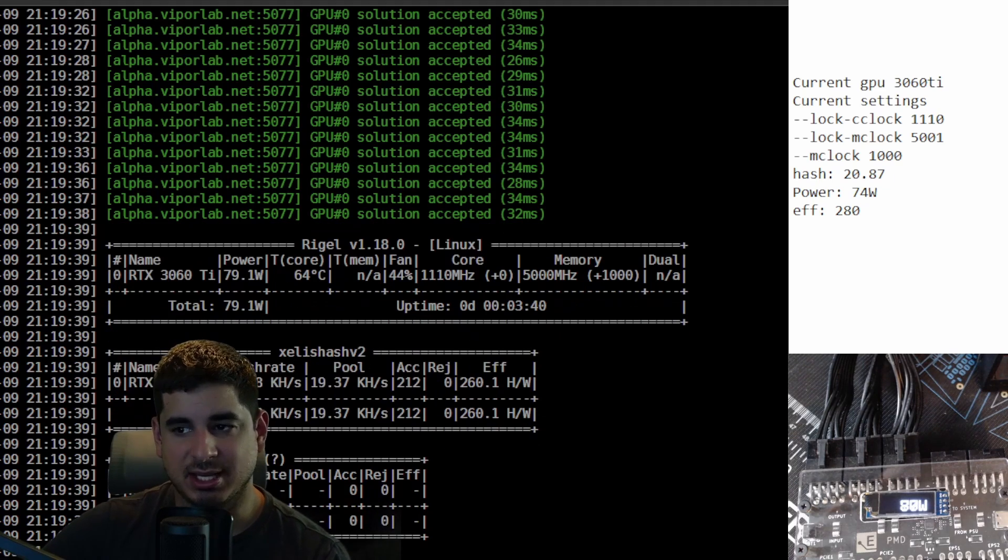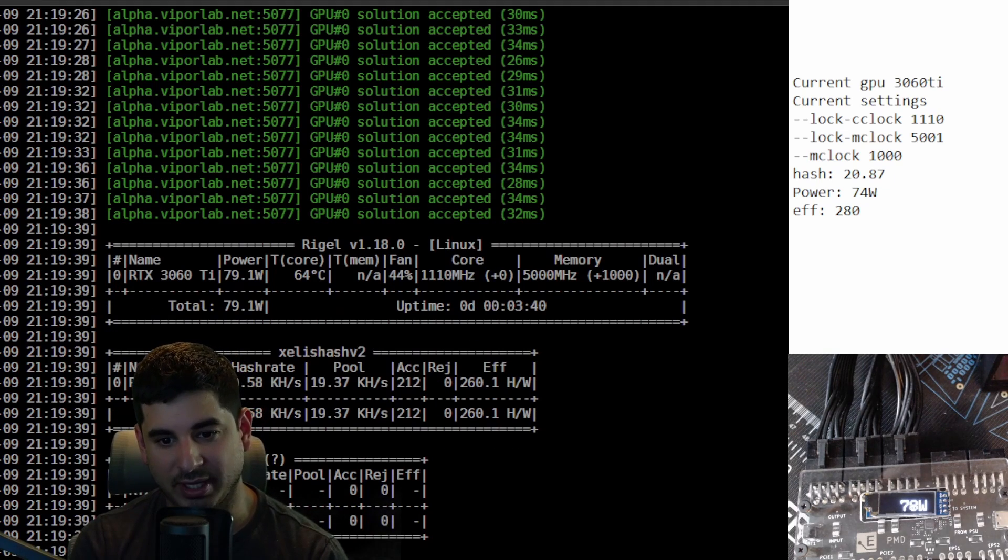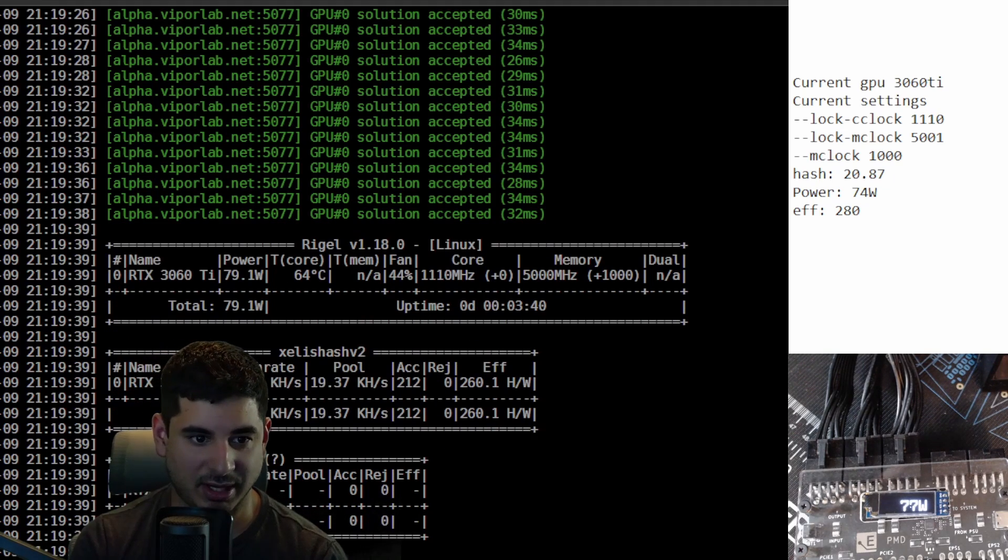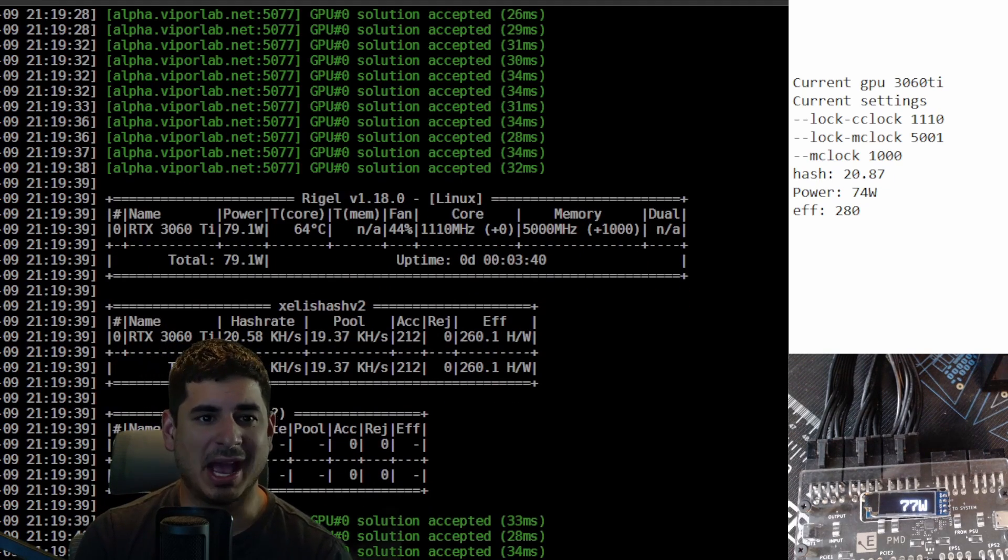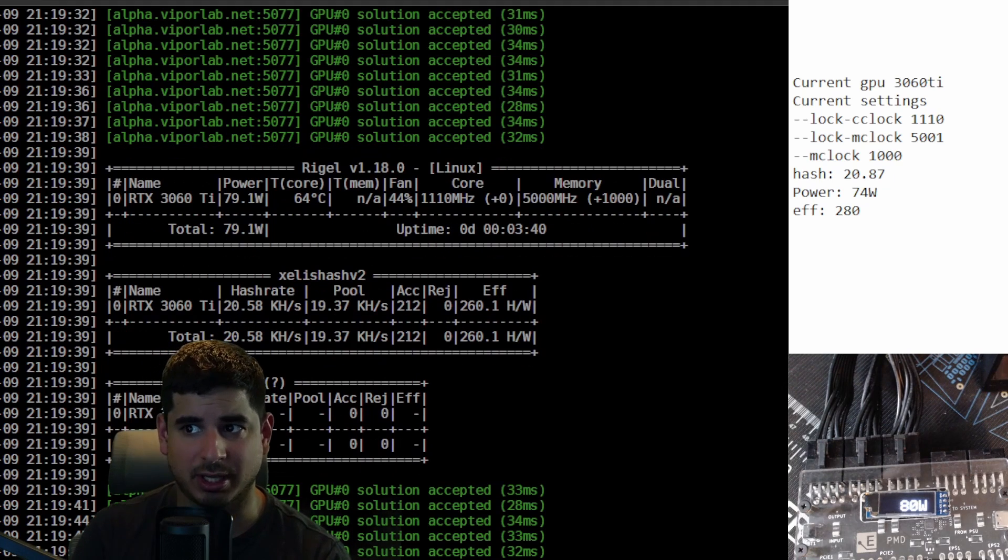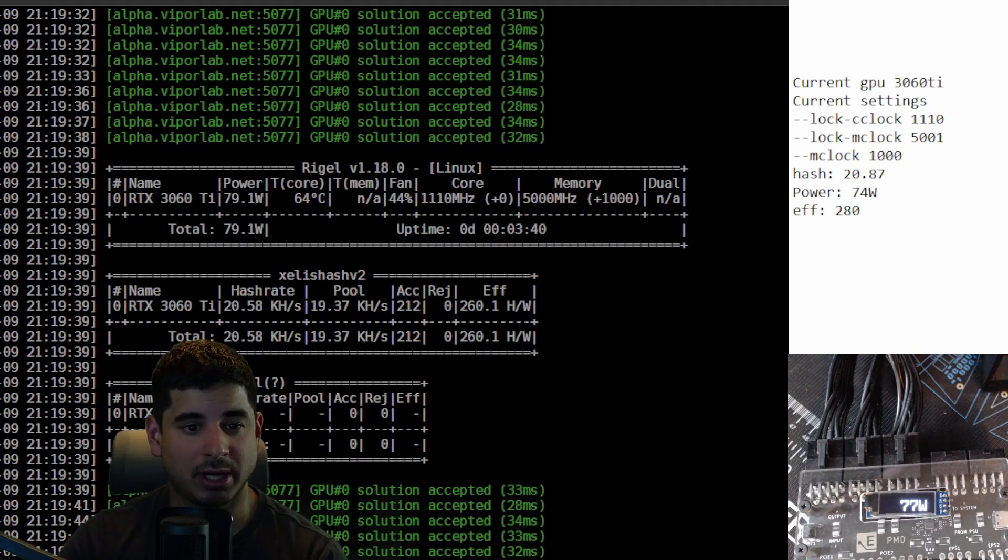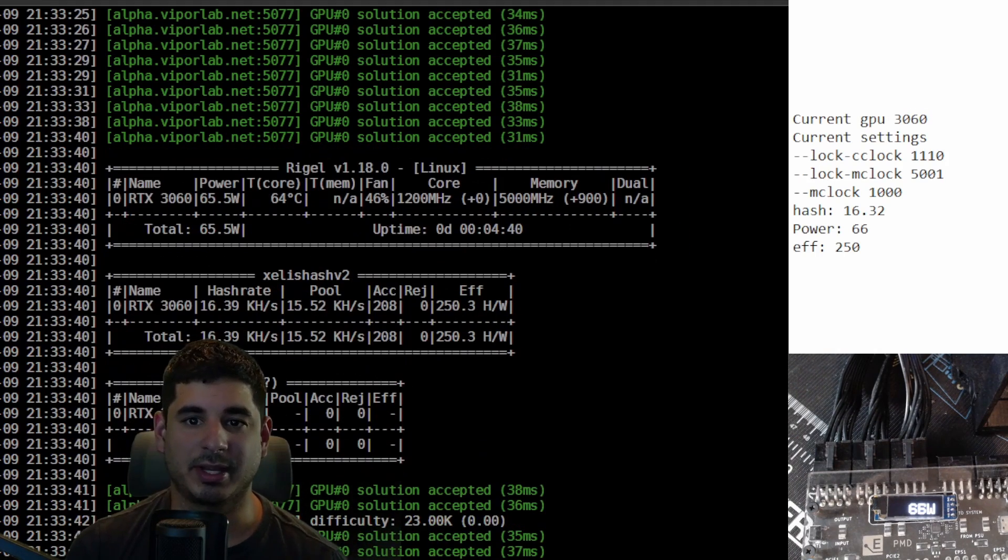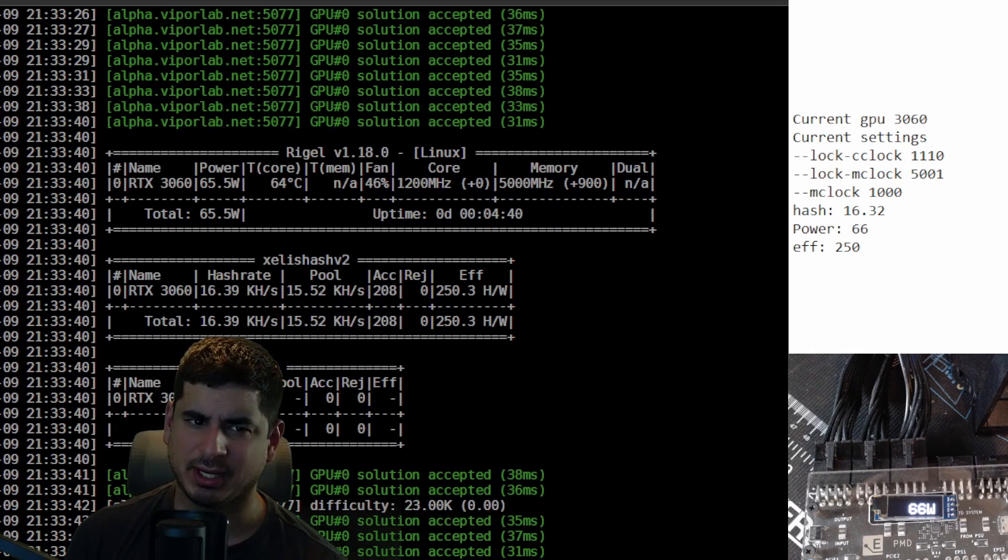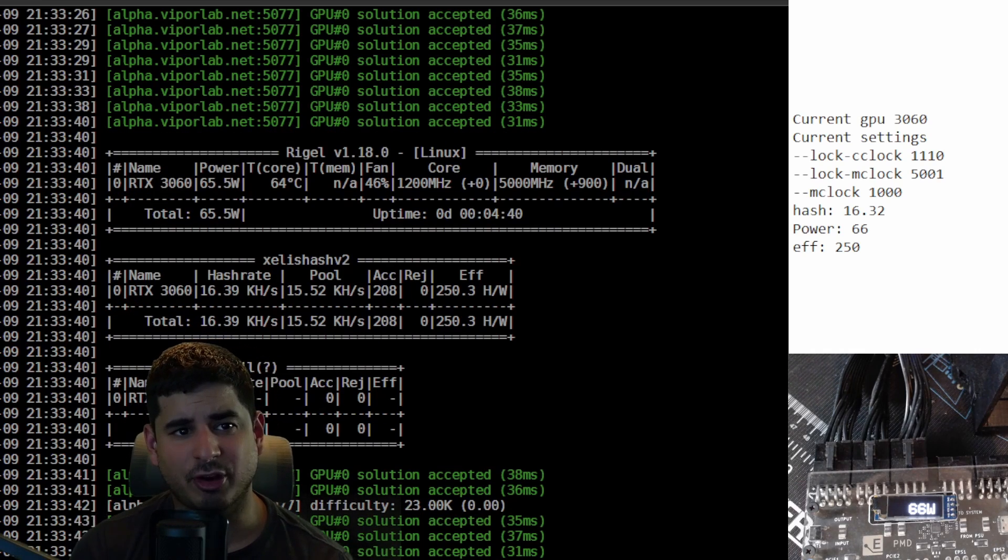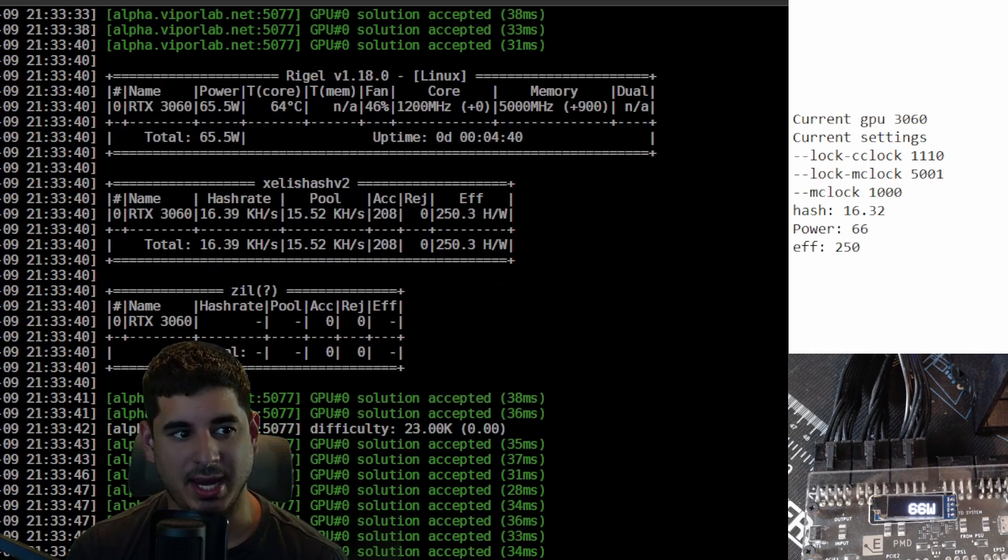Now the final one we're gonna test is we're gonna move down to the 3060 12 gig. I don't think anything else below that is worth mining with and I'm really interested to see how that one does. So we're gonna get to it right now.